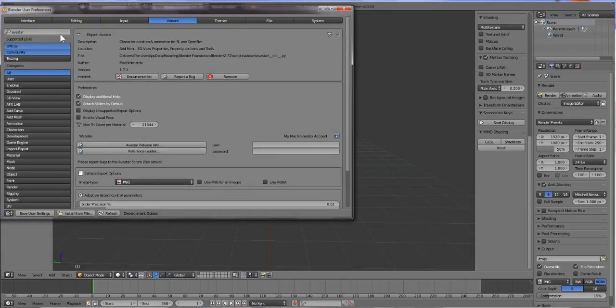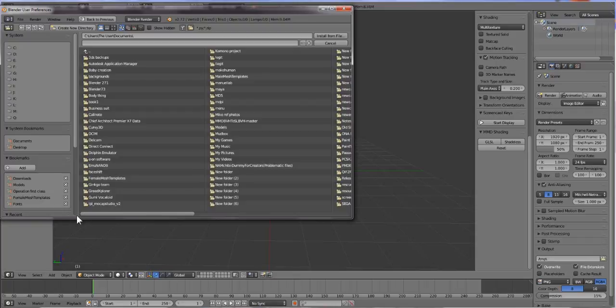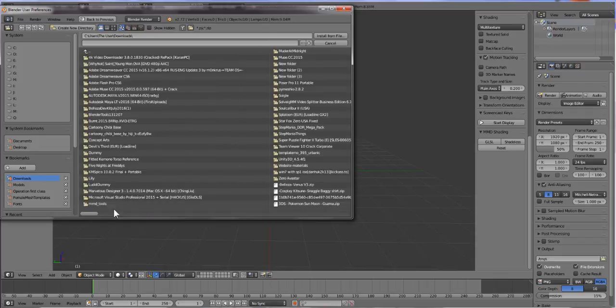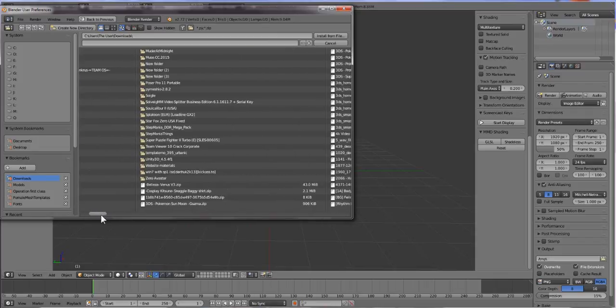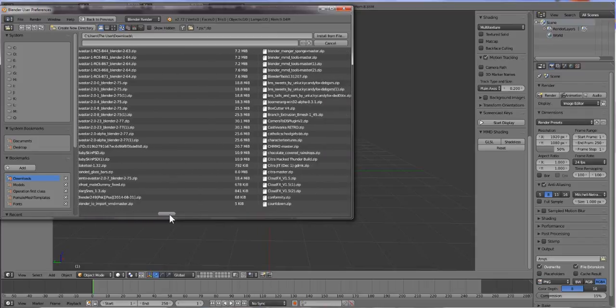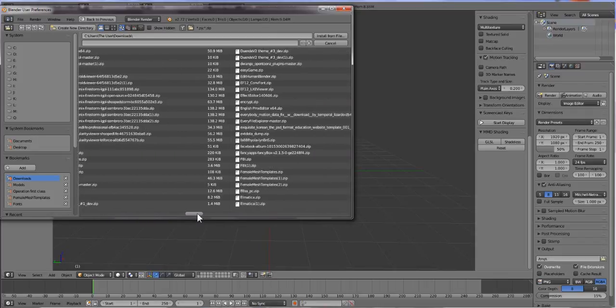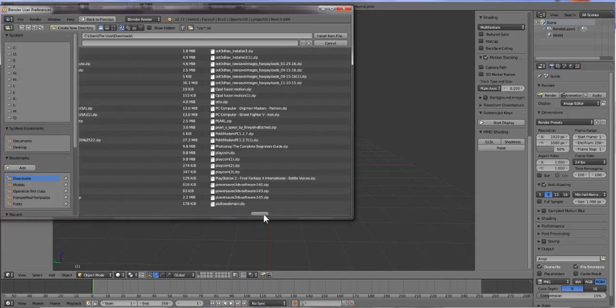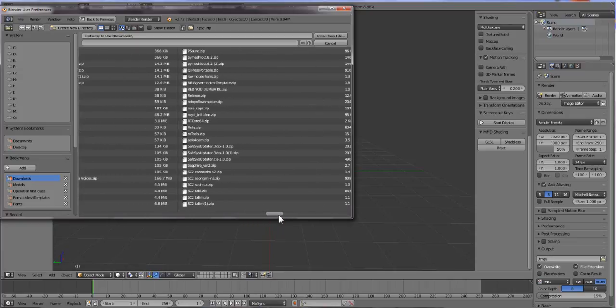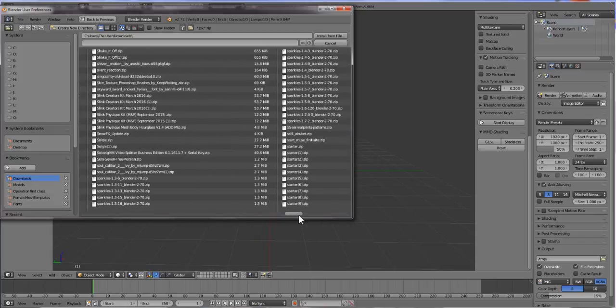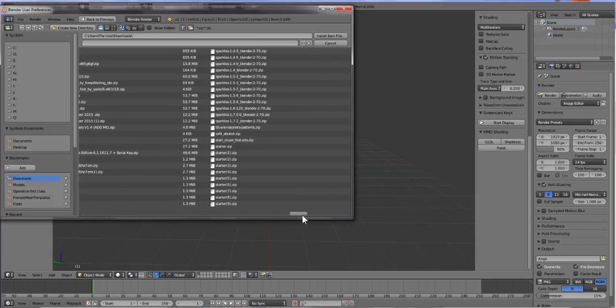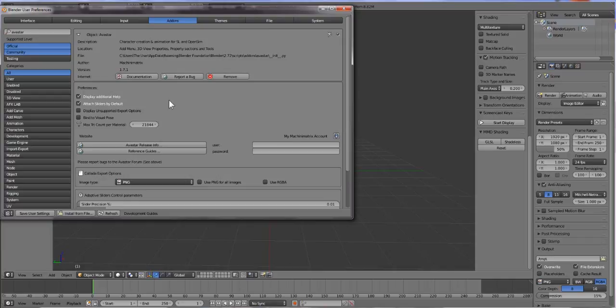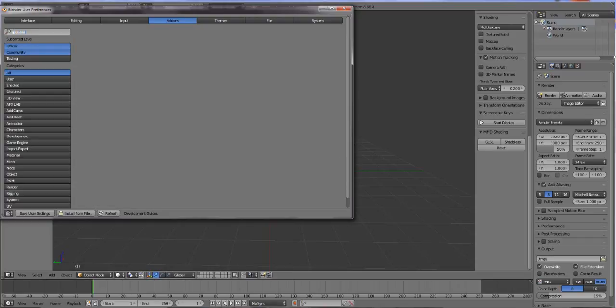We're going to do the same thing and install Sparkles. So you go to Install and for me it's my downloads folder. I'm going to go over here and look for downloads and then Sparkles. I'm using 7.2.